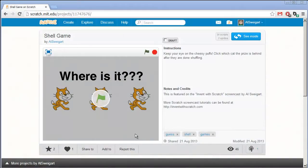Hello and welcome to the Invent with Scratch screencast. I'm Al Swigert, and in this screencast we're going to make a shell game. This is also known as Three Card Monty — you usually have three shells and then a penny or a marble or something underneath one of them, and they get swapped around and you have to pick out which one it is at the very end. It's also a common street scam called Three Card Monty.